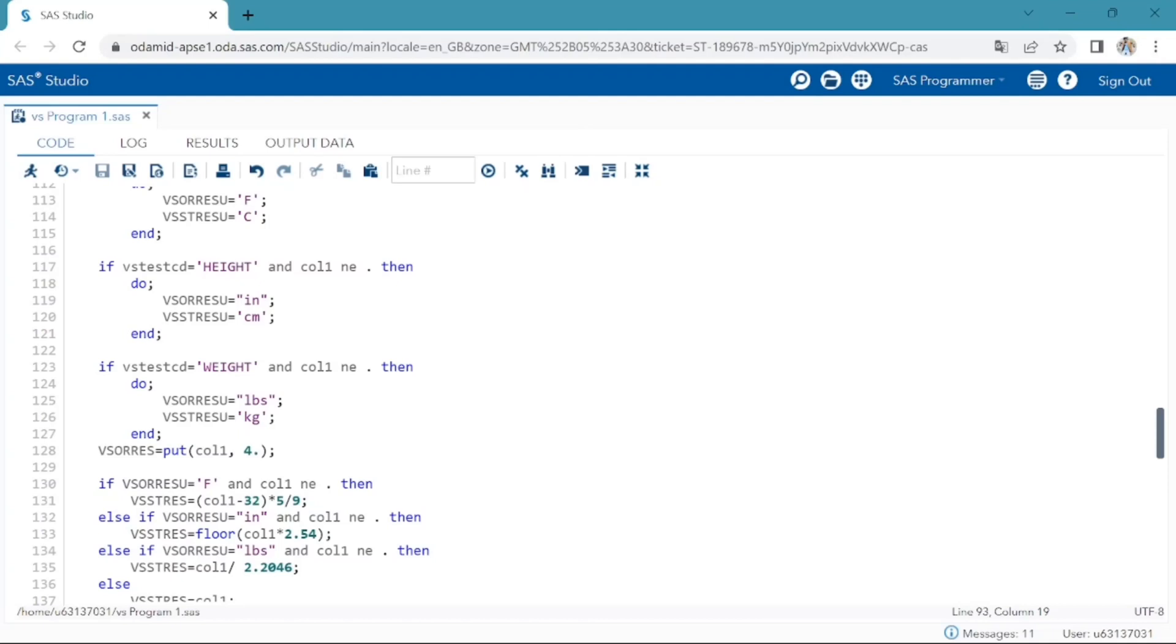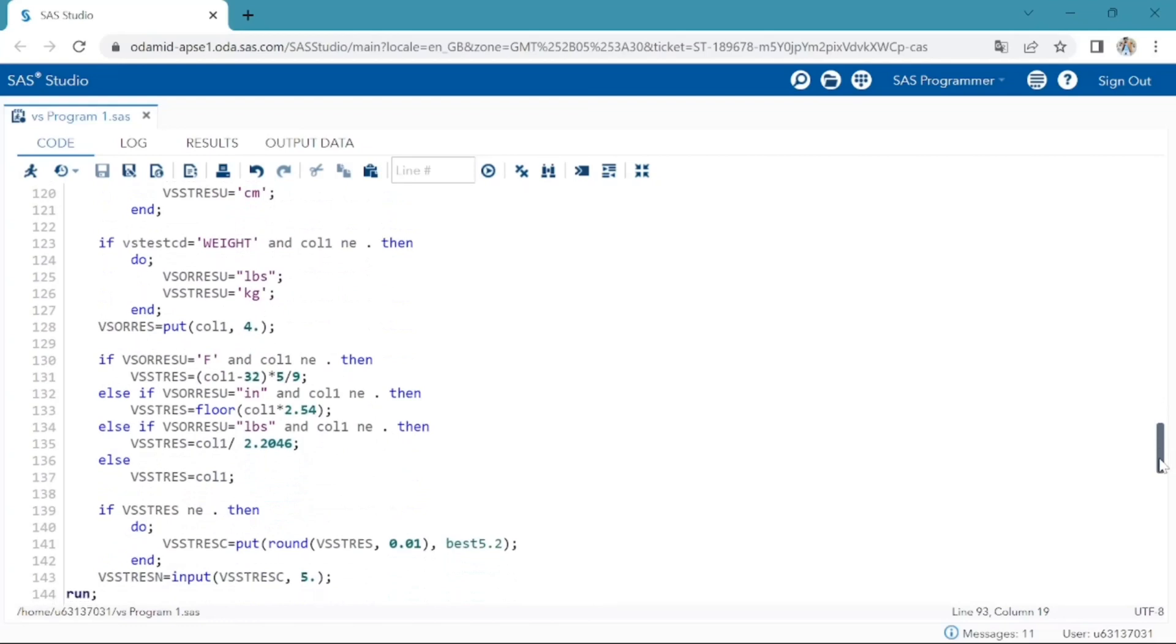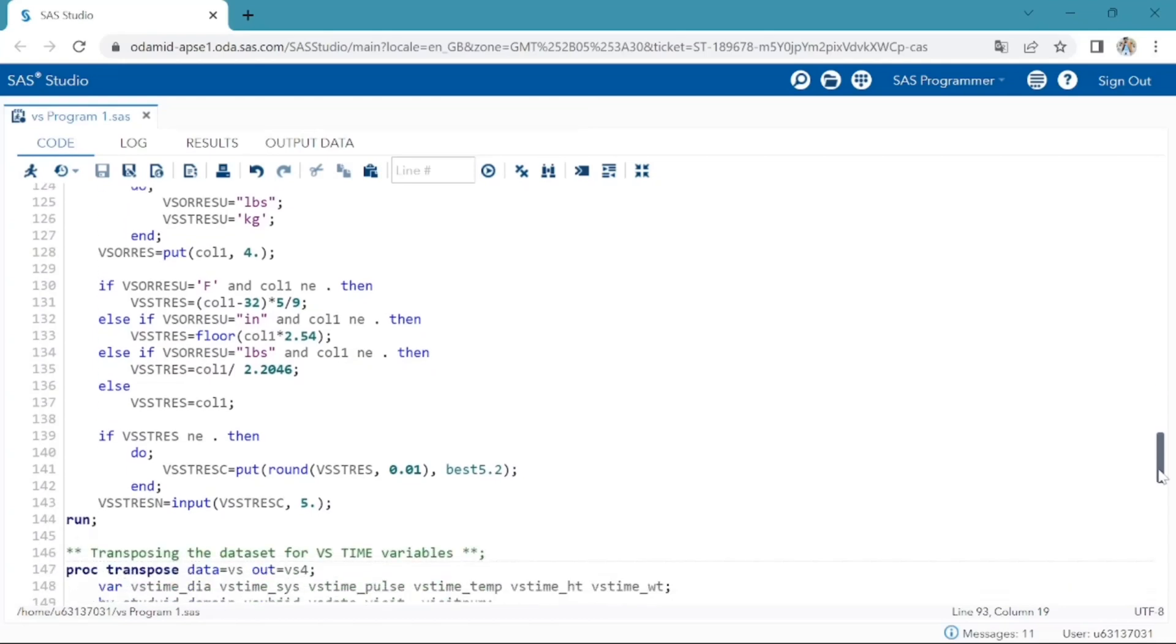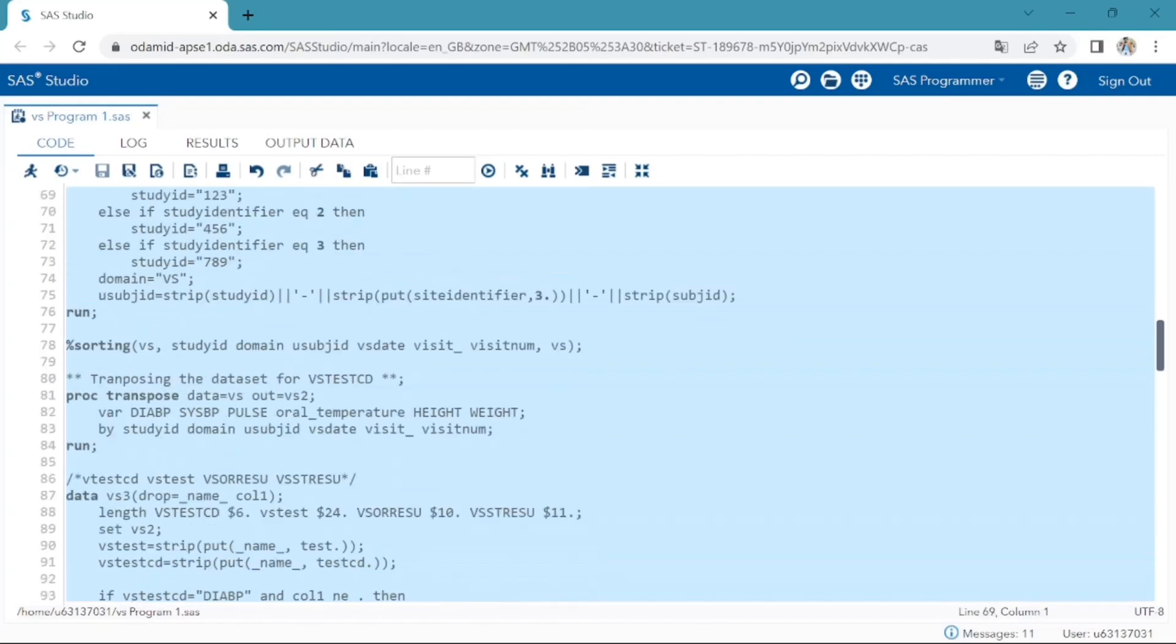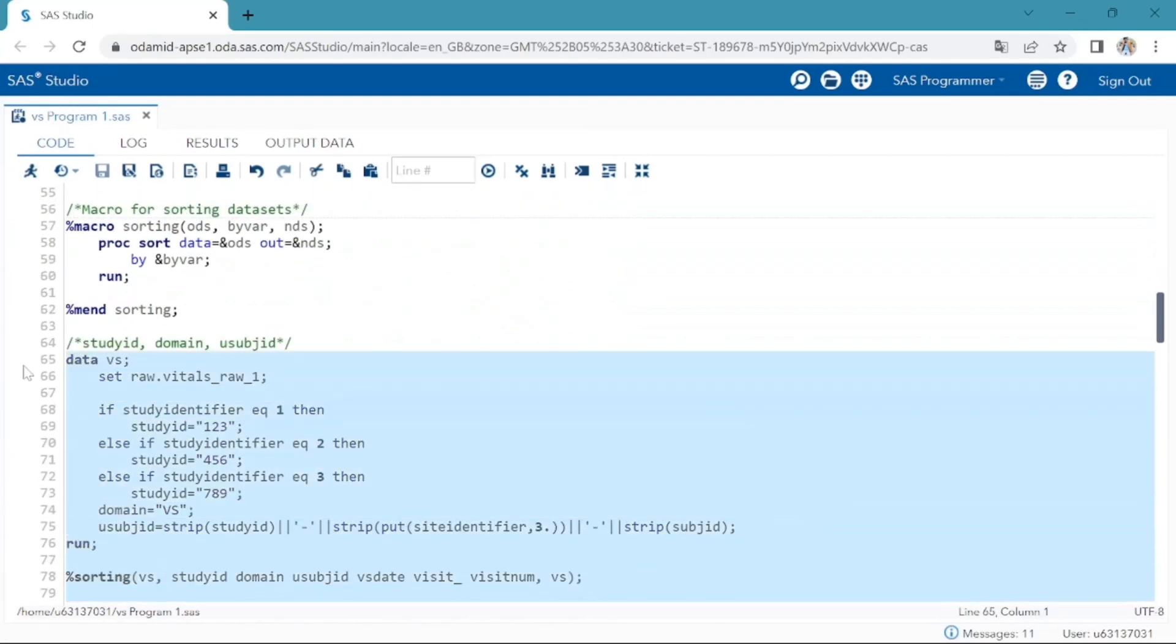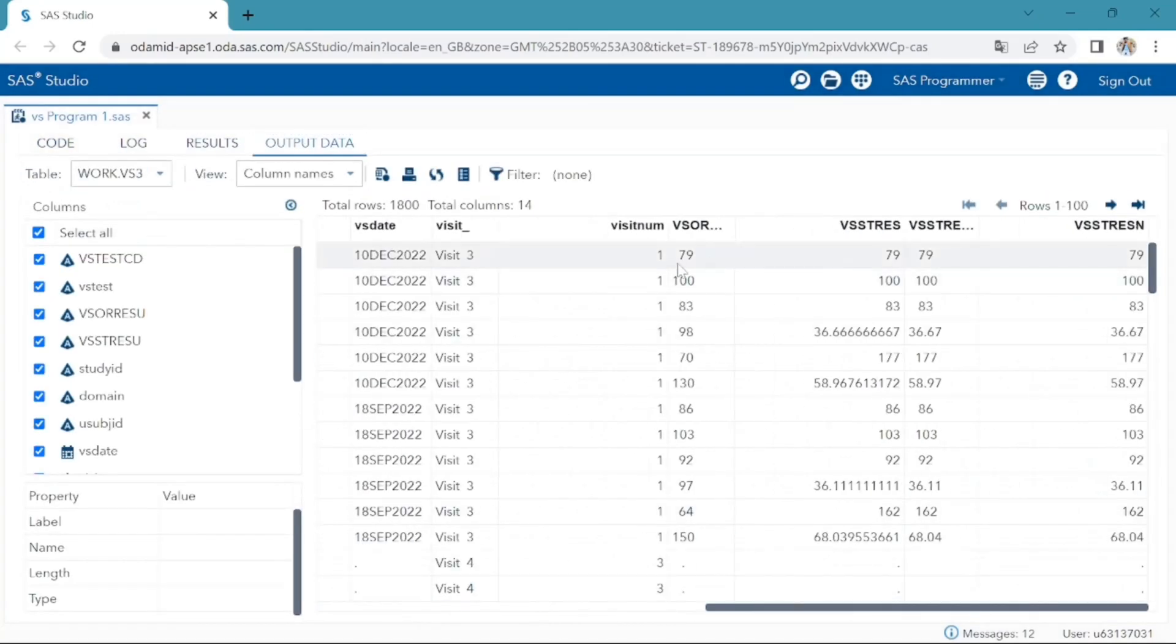VSSTRESC should store all results or findings in character format. If results are numeric, they should also be stored in numeric format in VSSTRESN. For example, if a test has original results non or negative in VSORRES and these results are effectively have the same meaning, they could be represented in the standard format in VSSTRESC as negative. Select the program. Yes, we successfully created.